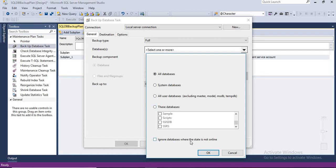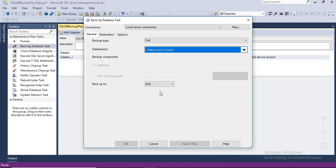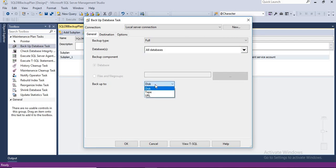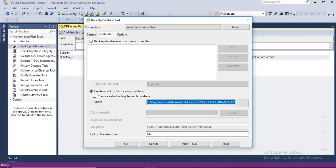Next option is ignore databases where the state is not online. Yes, there are couple of scenarios where your databases might be offline due to some reasons. That might be intentional or some reasons. If database is offline, we do not select this option while creating a maintenance plan, the backup plan might fail. There's a reason why if it is not online, you can simply skip that. Let's select this and click on okay. Where do you want to keep? Do you want to put it in a disk or tape or URL? Ideally we go with disk. Next destination here, second option is destination. Where do you want to put? By default it gives you some program files path. I do not want to do that.